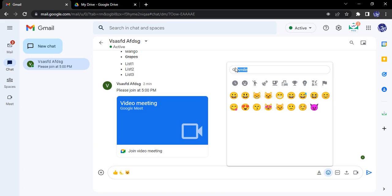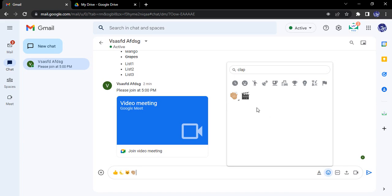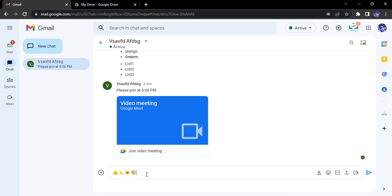Then I want to send suppose clapping emoji, so I can just search for clap. Now for these hand emojis we have different options in which we can customize the color as per our choice. So this is close to my skin color, that is why I have selected this.